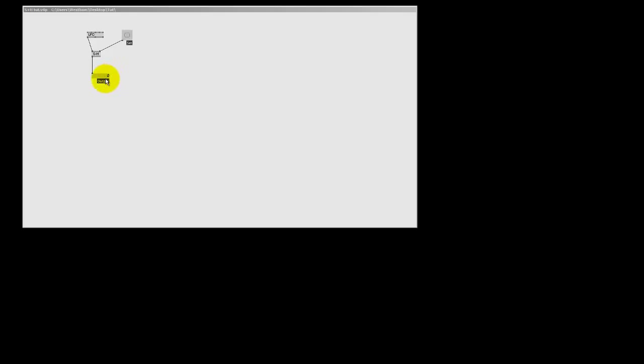You see, the output has got this zero with this diagonal line in it. And this is called a nil. Nils are empty values. It is not a zero, it is empty. There is nothing.